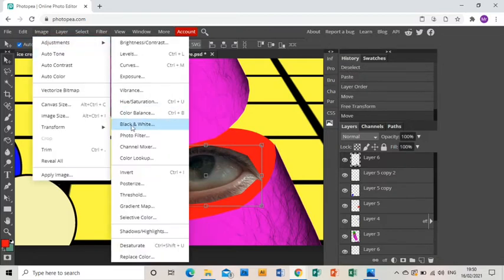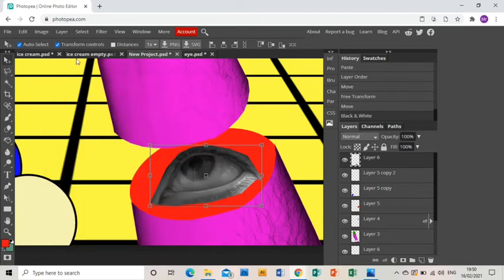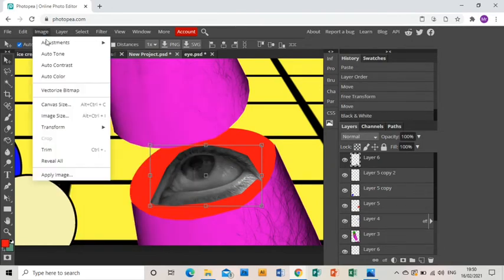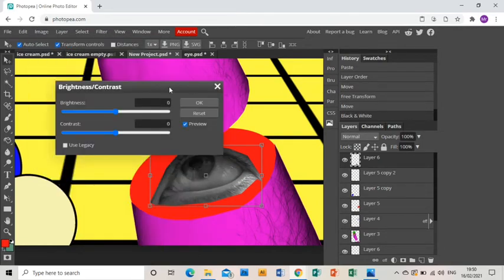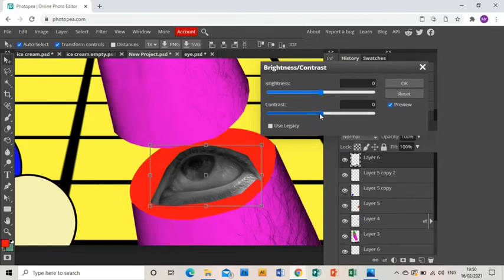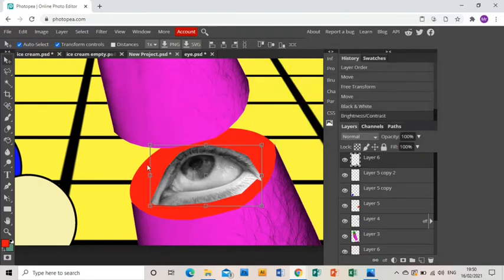First thing I need to do is turn it black and white and then I'm going to use the brightness and contrast, up the contrast and up the lightness so that it's a bit more visible. Click OK.